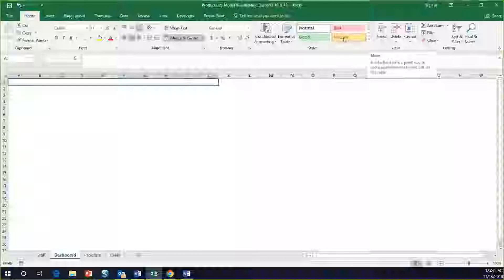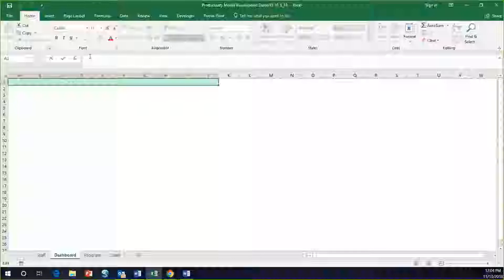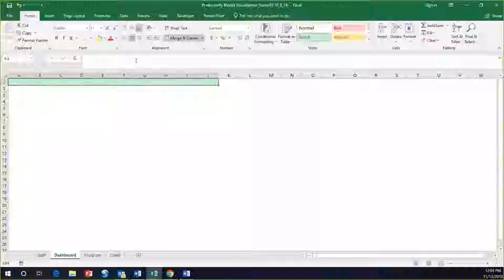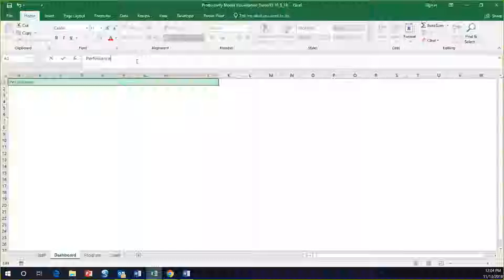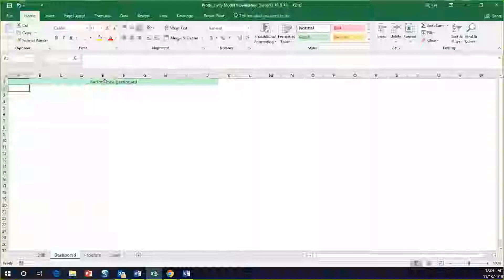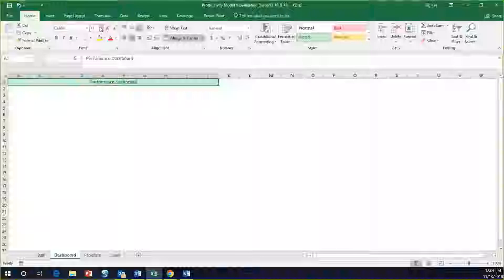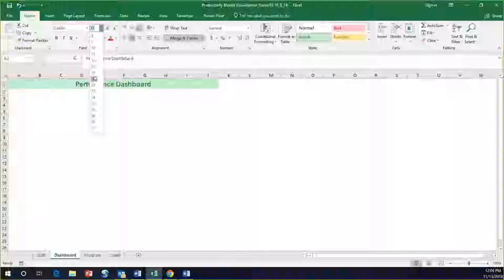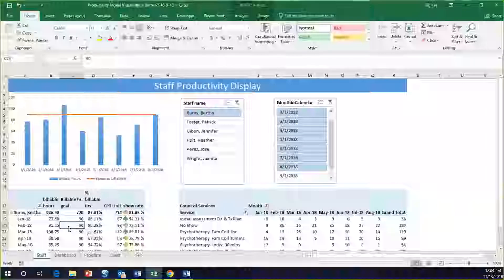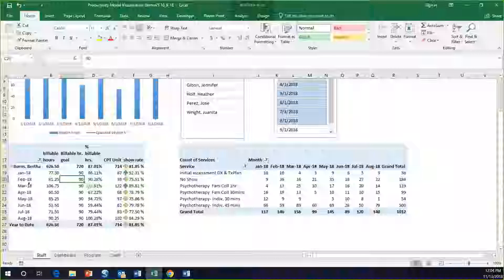Then I would put a basic header in here. I'd go to Home, merge and center, highlight these cells, and call this Performance Dashboard. To create a pleasing environment, just use some of the functionality in Excel. Let's create another visualization off this pivot table here.